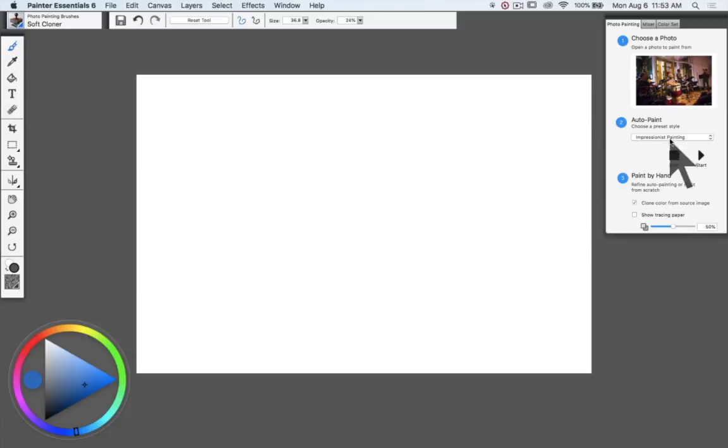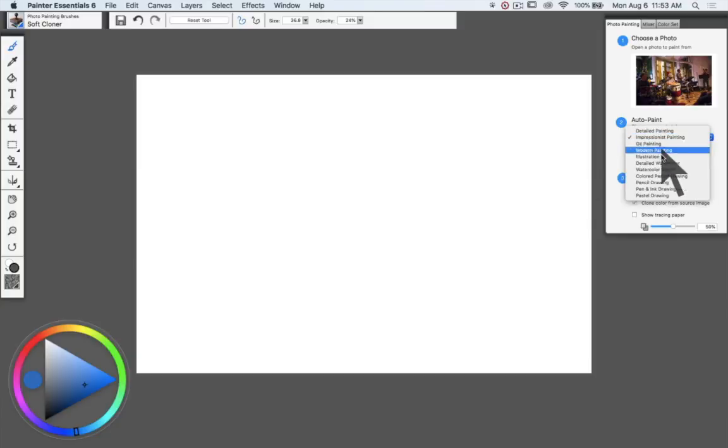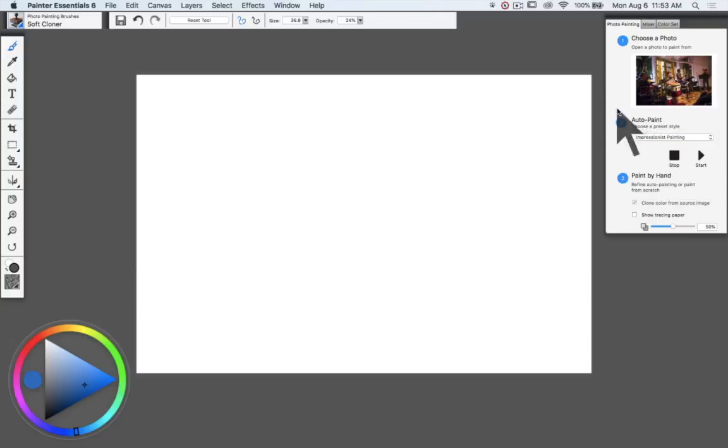Now we've got some options here. We could do an auto painting process and there's a lot of choices, and each of these choices automatically generates a clone painting using certain brushes that are predetermined.